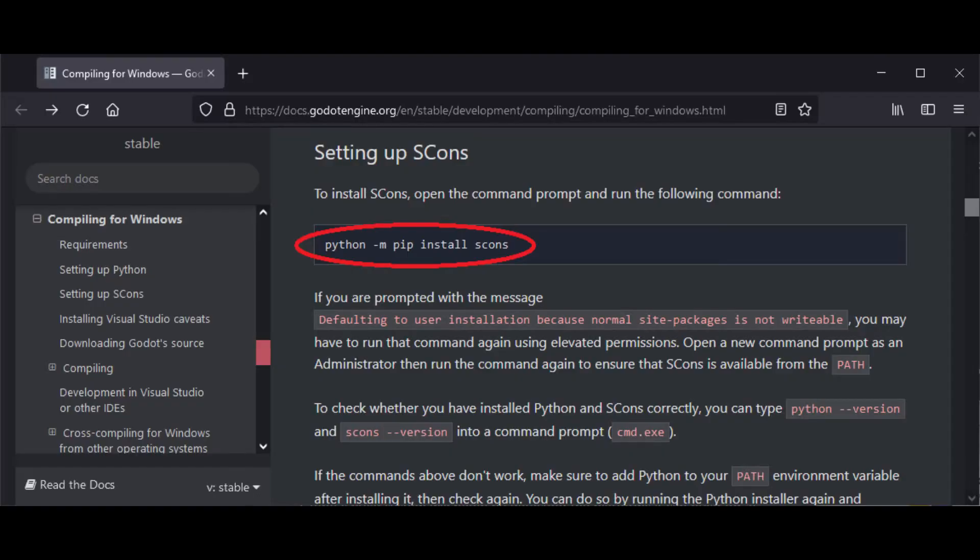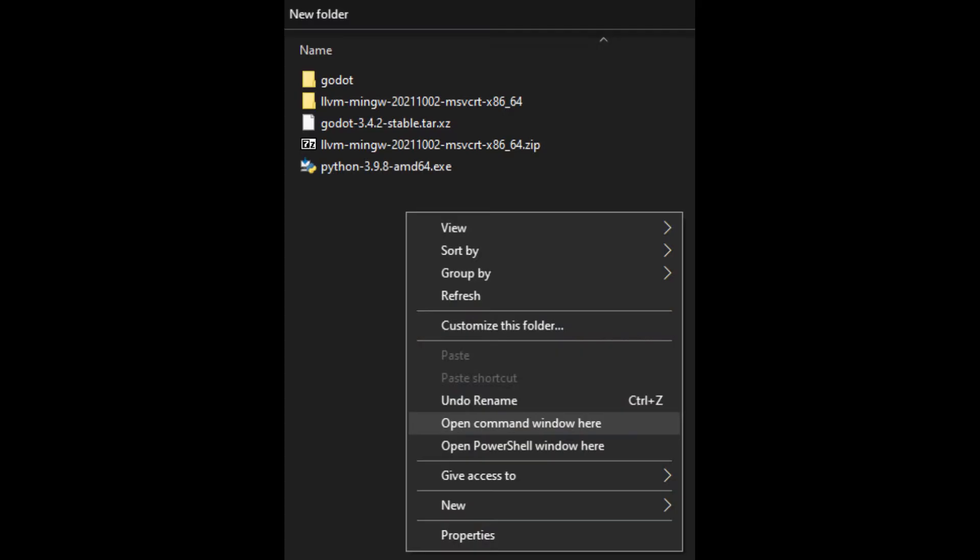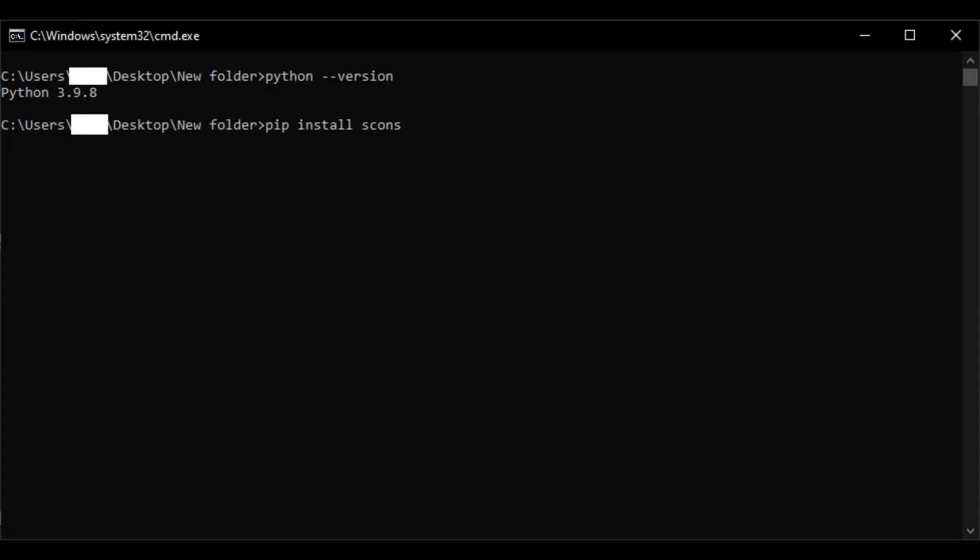Now to install SCons, we need to open a command line interpreter in our working directory holding shift key and right click. And just type pip install scons.